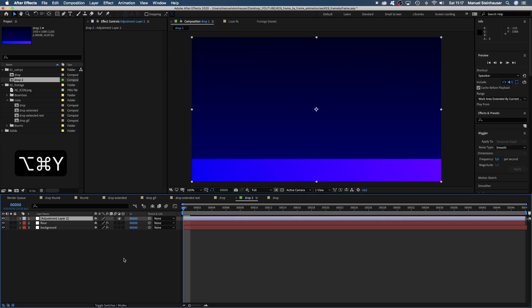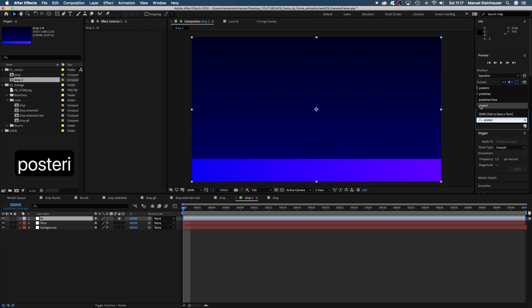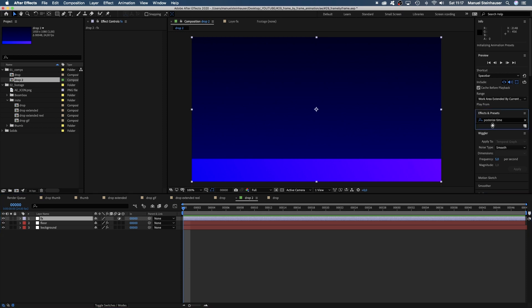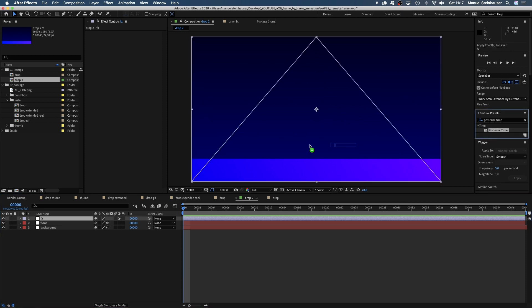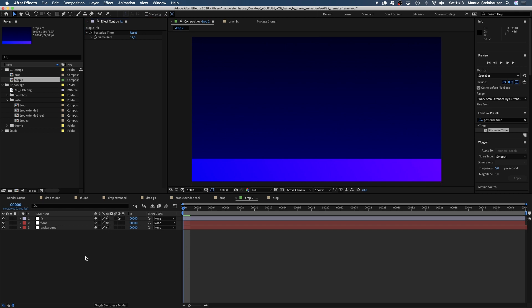So let's create a new adjustment layer, Option-Command-Y and name it FX. We add posterized time and set the frame rate to 12. Which means stuff happens every second frame.